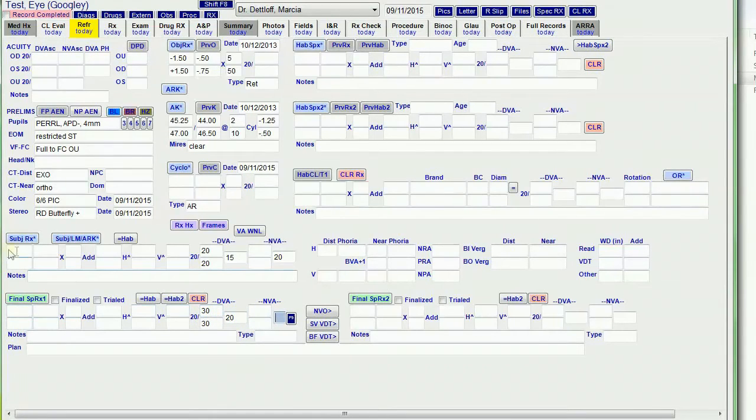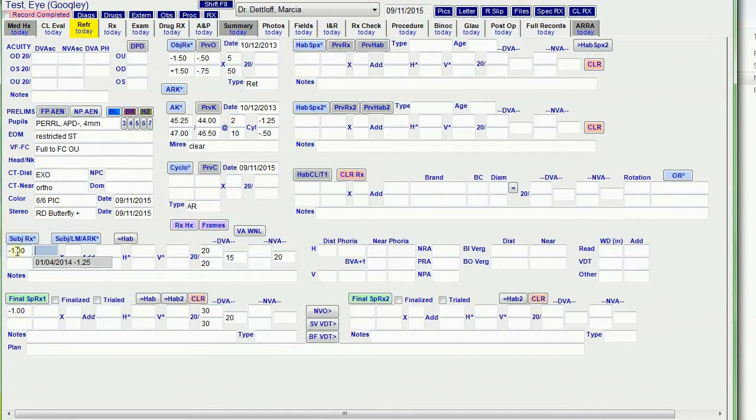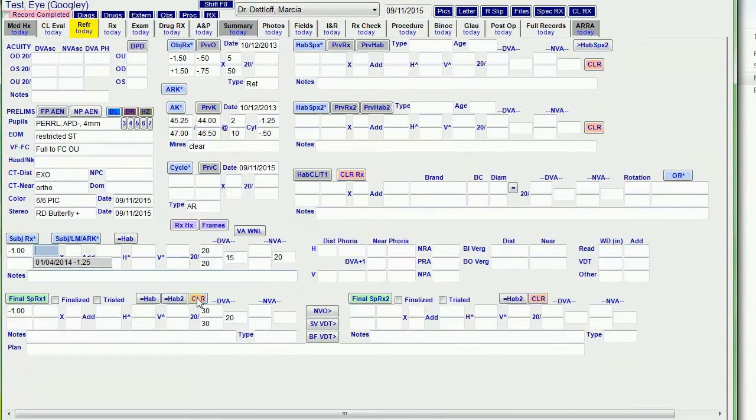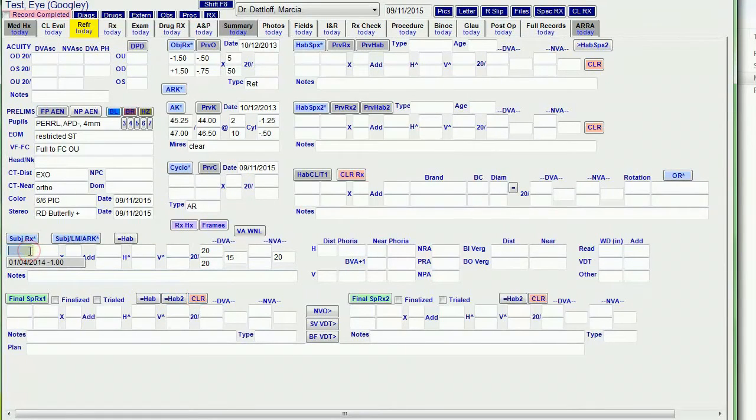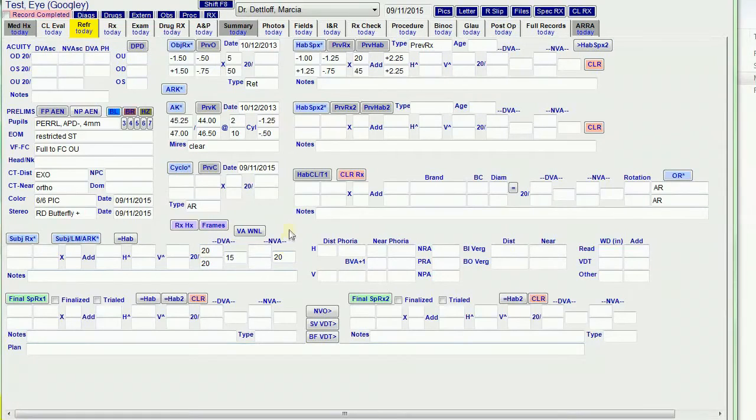Same thing, the subjective RX copies down to the final RX. And I'm going to clear this. I don't have a clear button for this. So I'm going to push some buttons to fill in some data here.